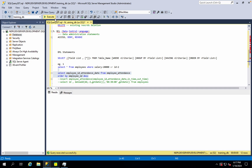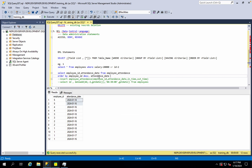Descending is the opposite of ascending. Using ASC means ascending order. Over 4th, over 5th, and over 6th.